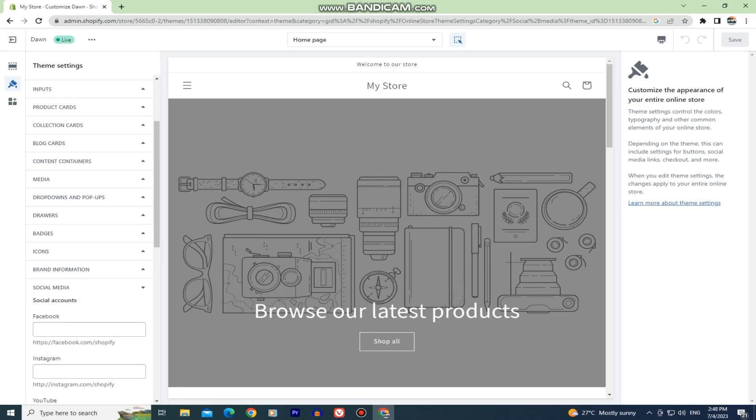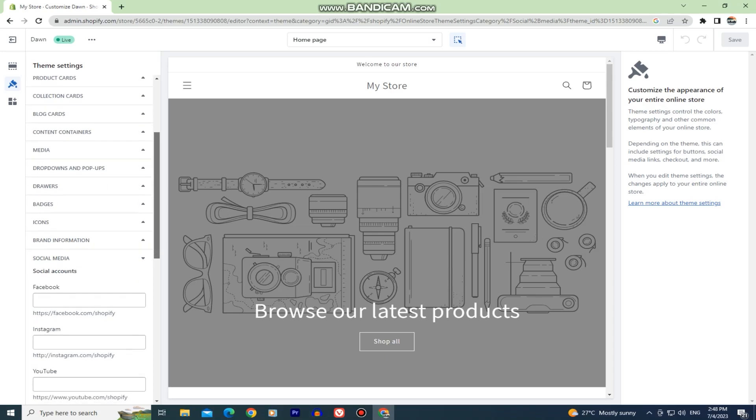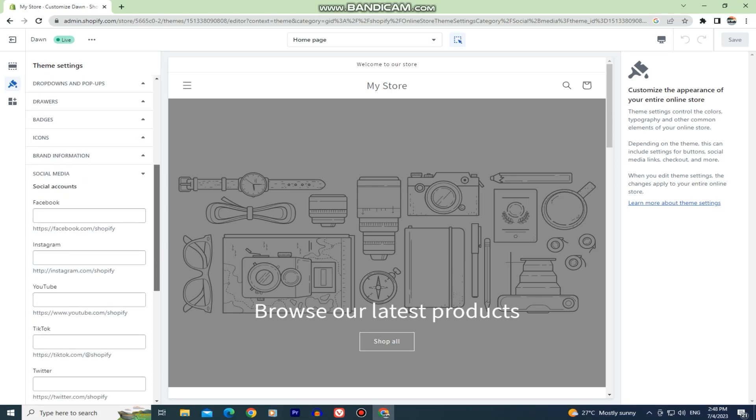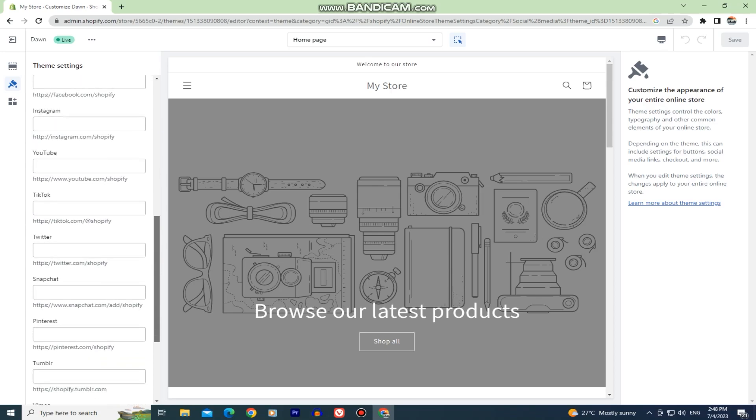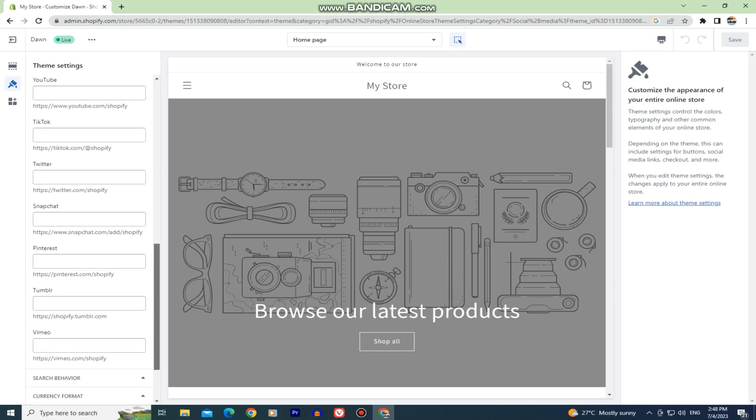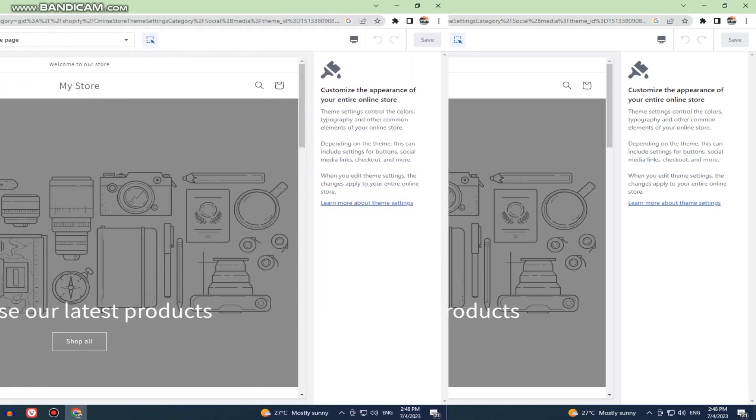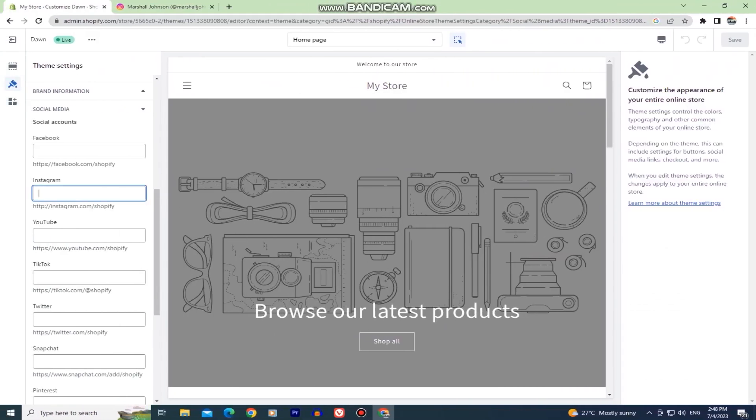When it expands, you will see fields where you can put your social media links. I'll copy and add my Instagram profile URL in this field and I'll also add my YouTube channel link to my Shopify website.